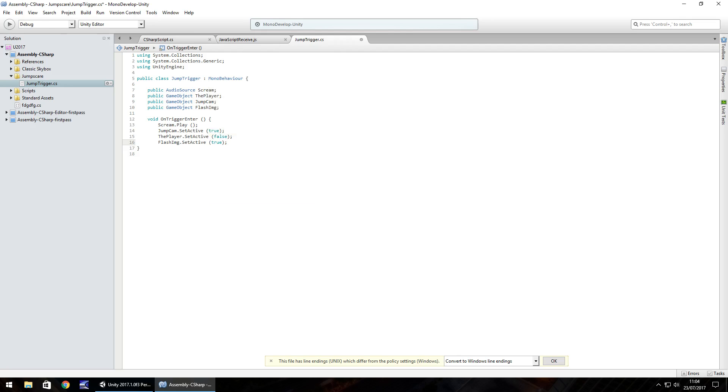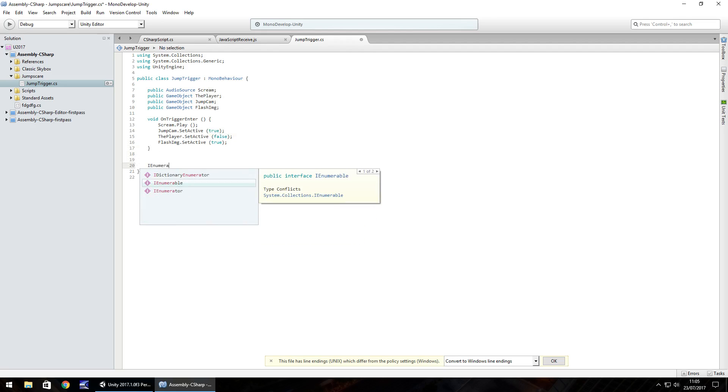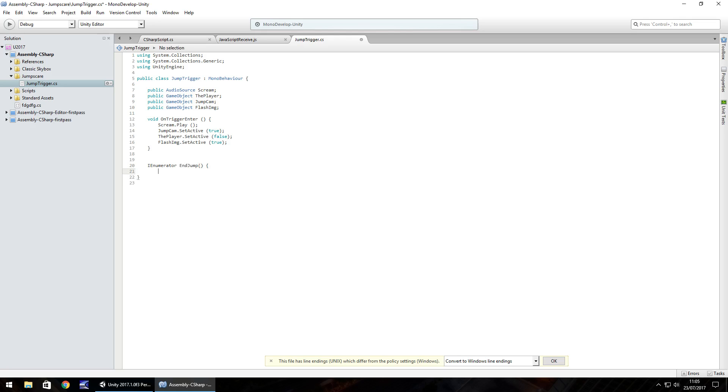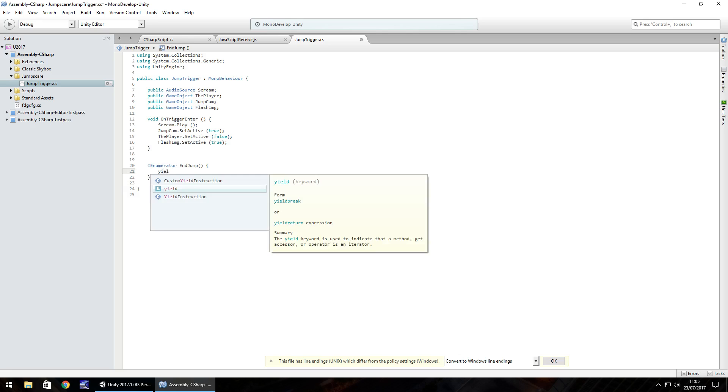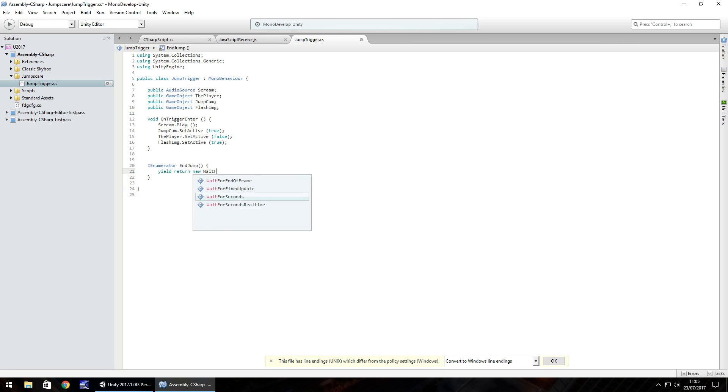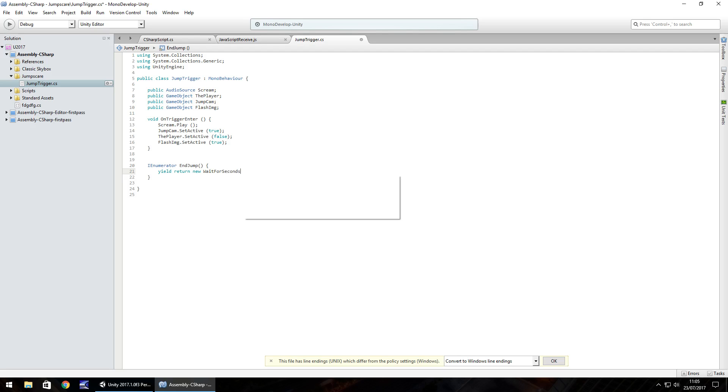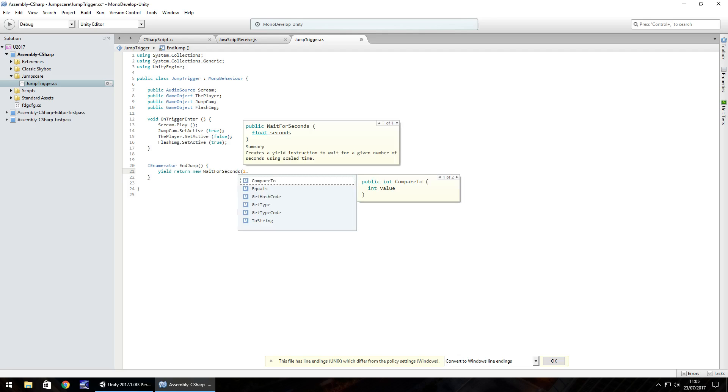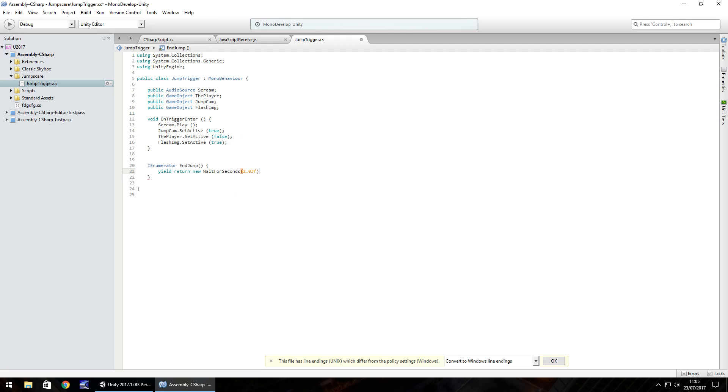Now, to end this, we need to use an IEnumerator. So IEnumerator. And let's call it end jump. Open close bracket, open curly bracket. And then let's close that. And hopefully, if you use a MonoDevelop at least, it should turn blue, which means we're doing this right. What we'll do is we'll yield, return new, wait for seconds, and we'll wait for about 2.03f. So just over 2 seconds.